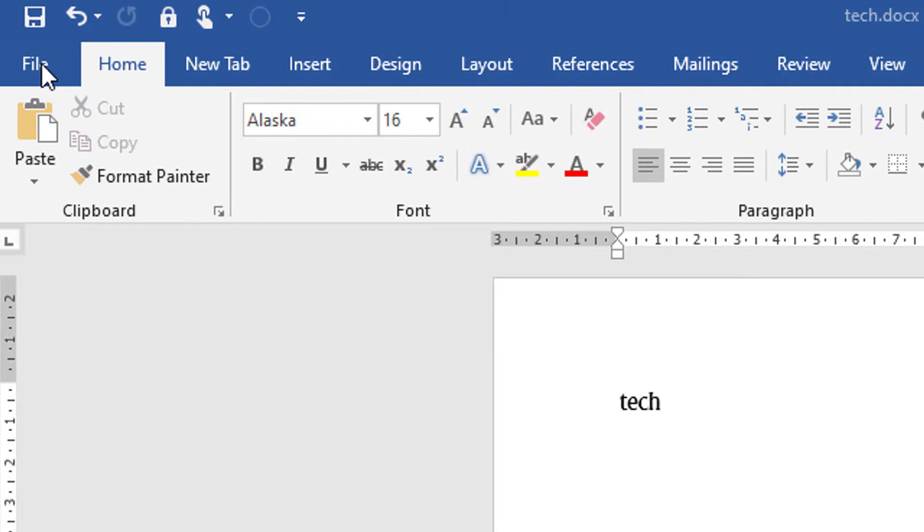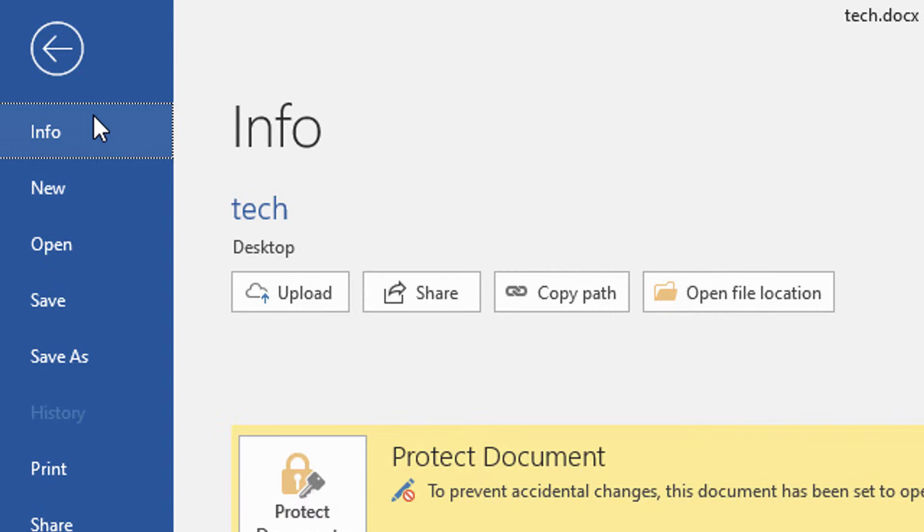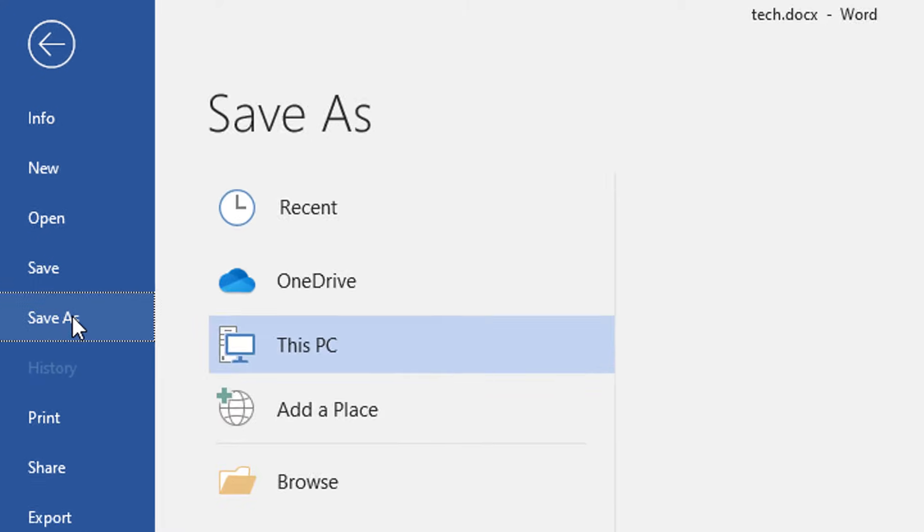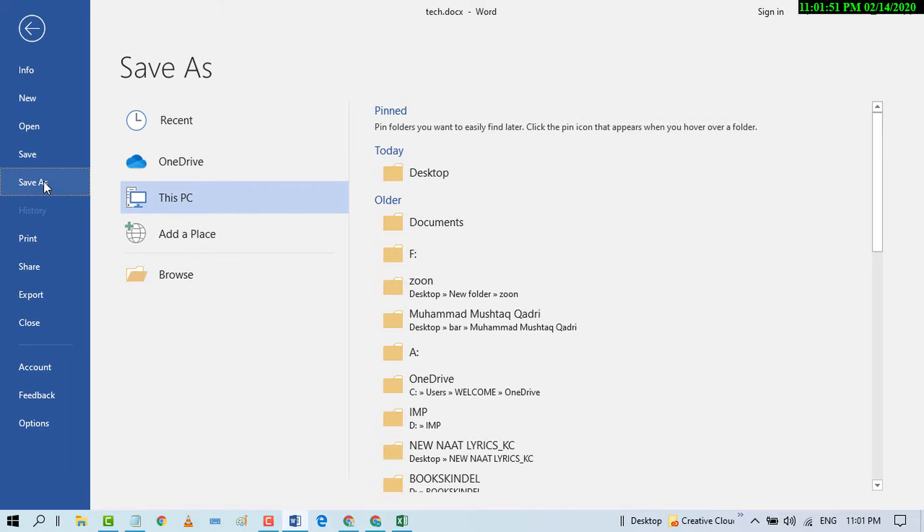Now in here, click on Save As, then click on Browse.